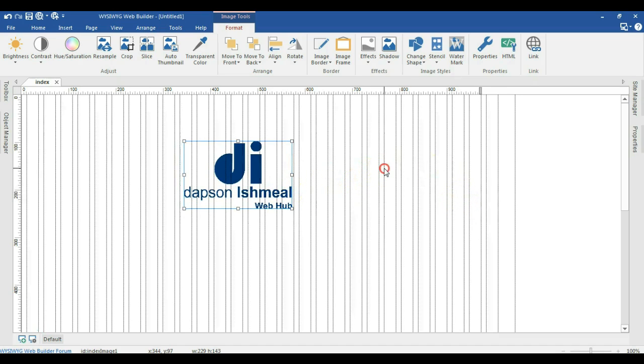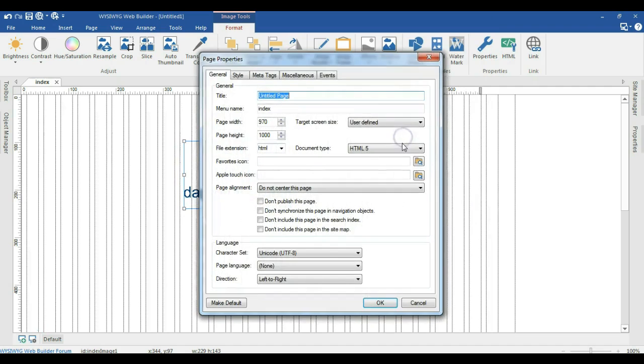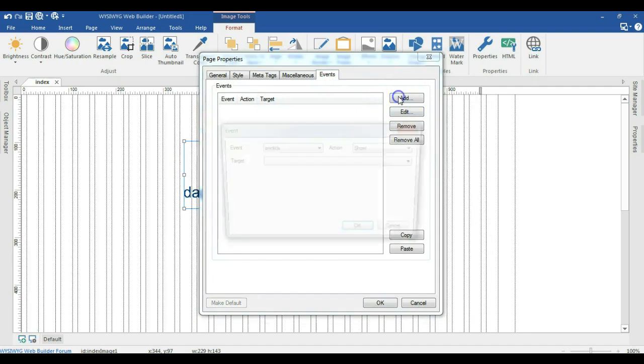To do that, just right-click on an empty space, go to page properties and go to events. Under events, click on add.